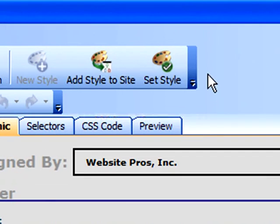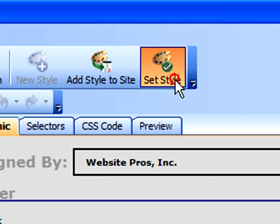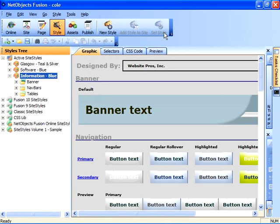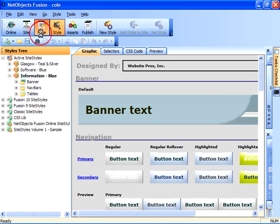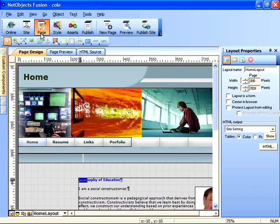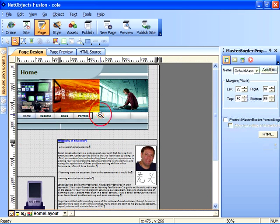I'll do that by clicking Set Style on the speed button bar, and the net effect can then be seen if we go back to page view. Let me zoom out just a little bit to see what the net effect of this was.